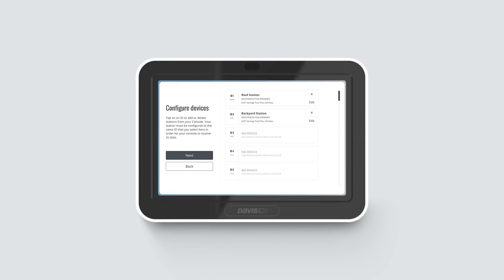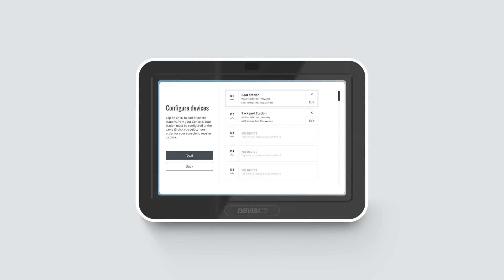Configure Devices. The next screens will let you set up the console to listen to your transmitters. Click on the ID to which your sensor suite is set.